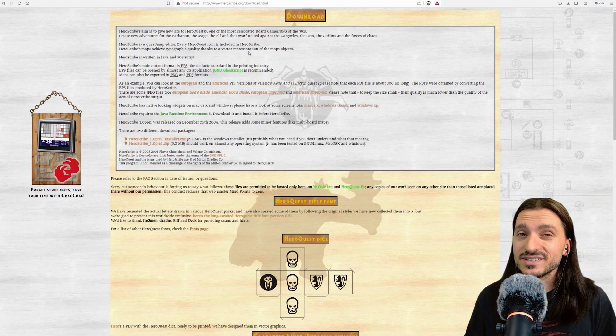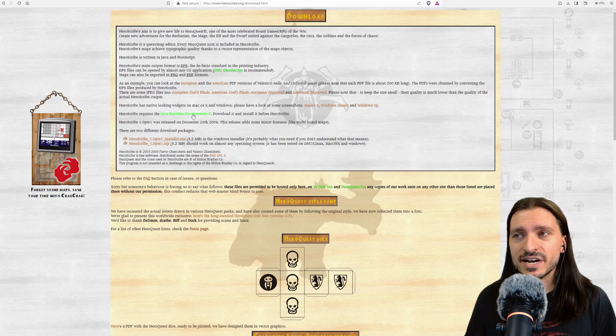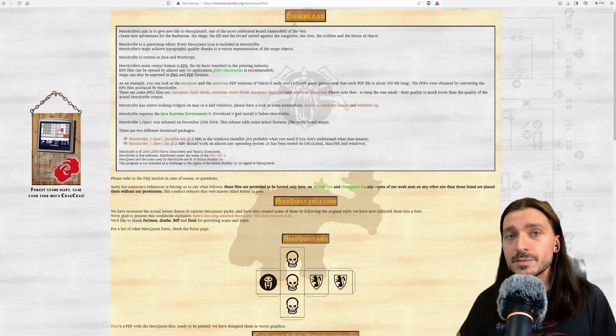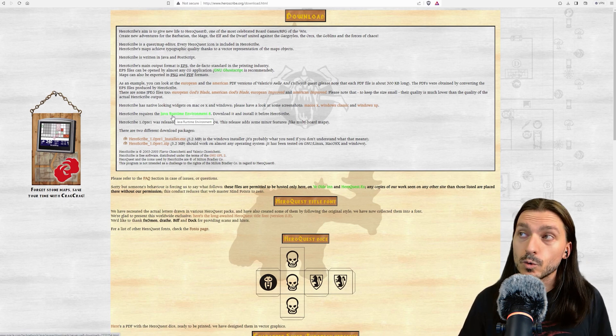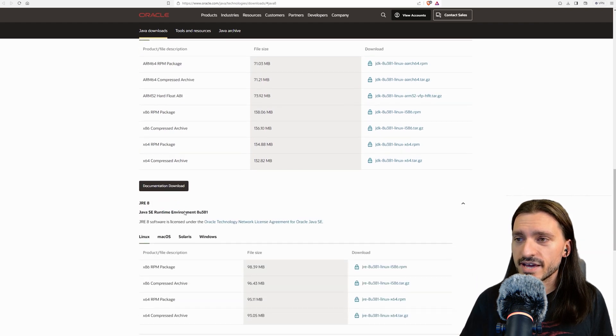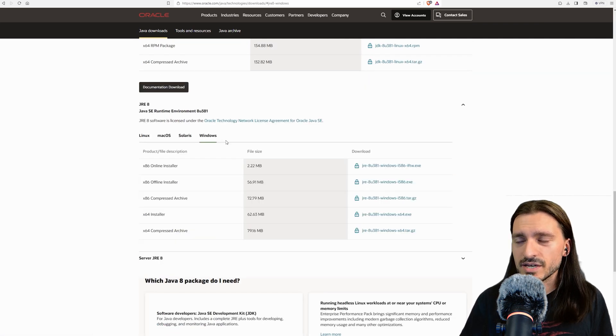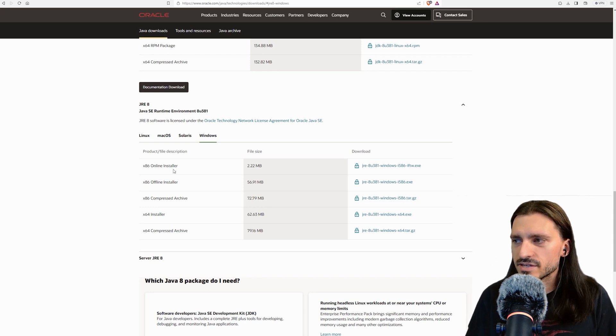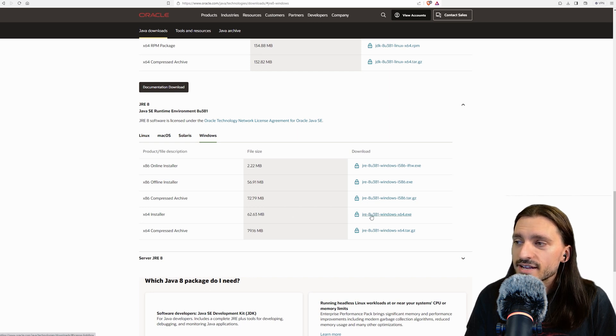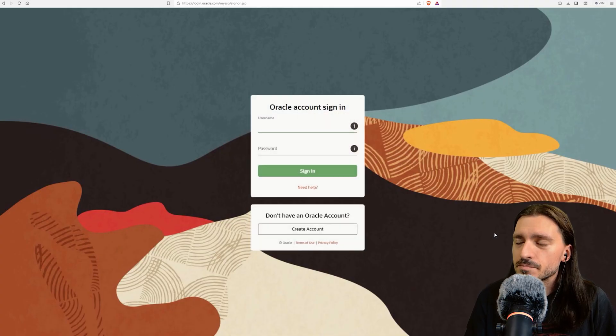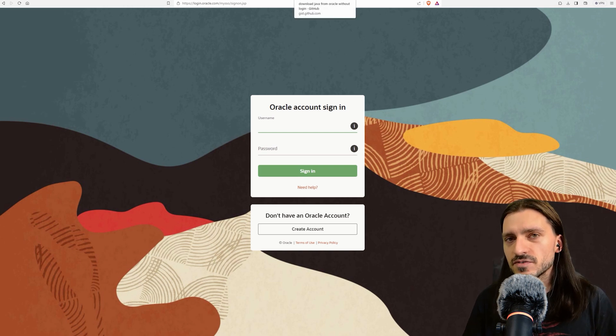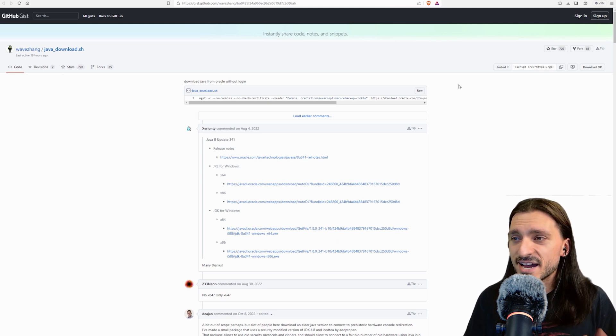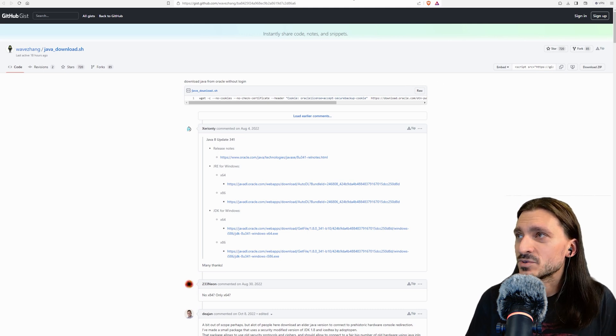There's an explanation of what HeroScribe is here on the downloads page and it tells you that you do require the Java Runtime Environment 8 in order to be able to use this. I discovered today that I do not have Java Runtime Environment 8. Clicking on this link will bring you to Oracle and you can find the version of Java that you're supposed to download, which is JRE8. When I click on that, they want me to create an account and sign in. By golly, I hate that. So I went to gist.github.com and I went to WaveZhang's Java download, where you can just download that exact same file and not have to make an account with Oracle.